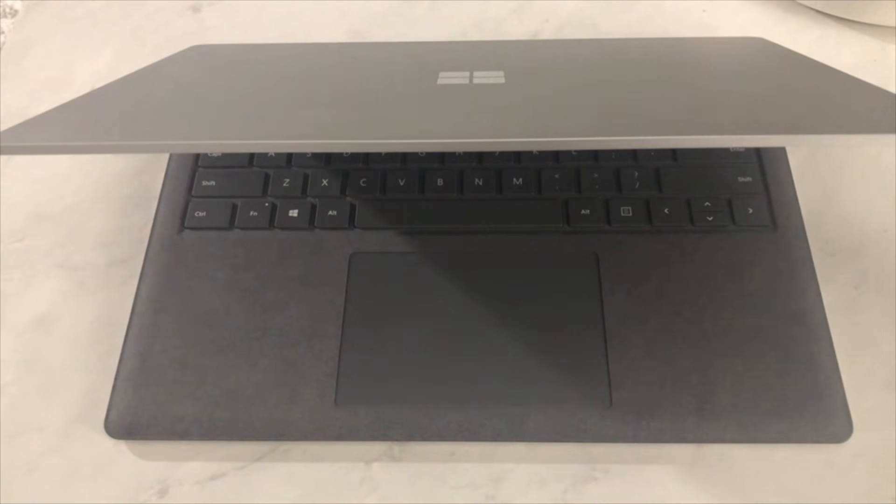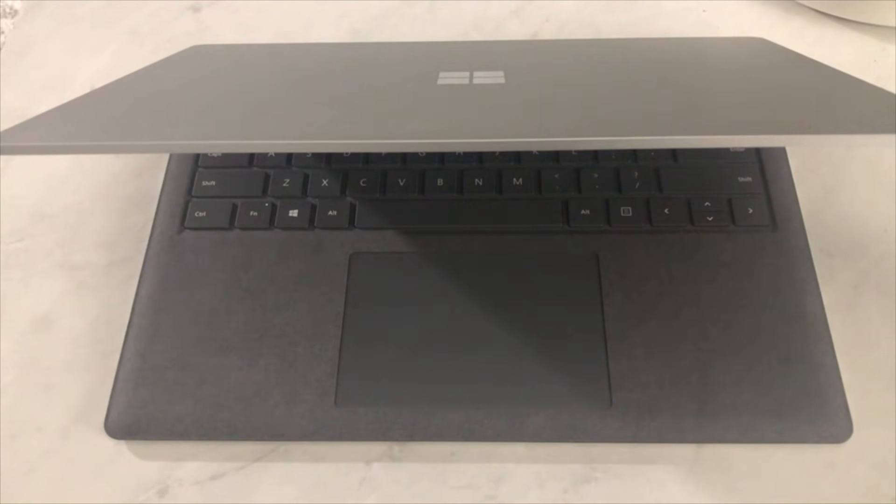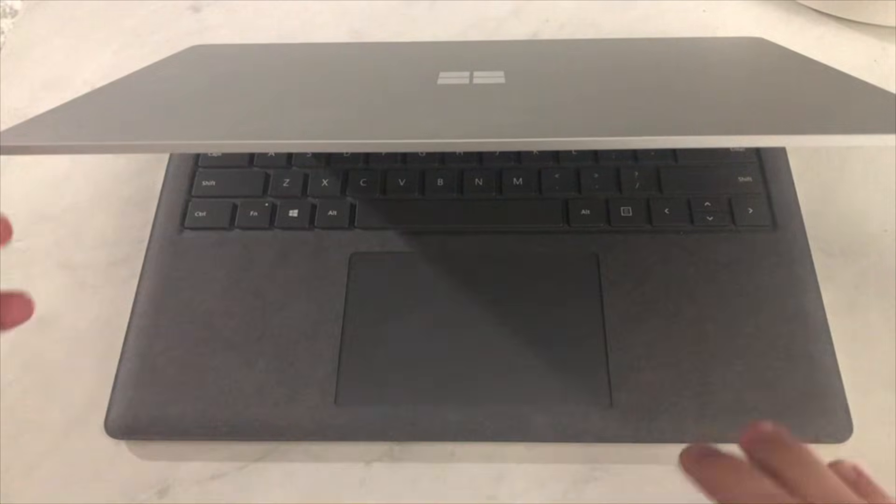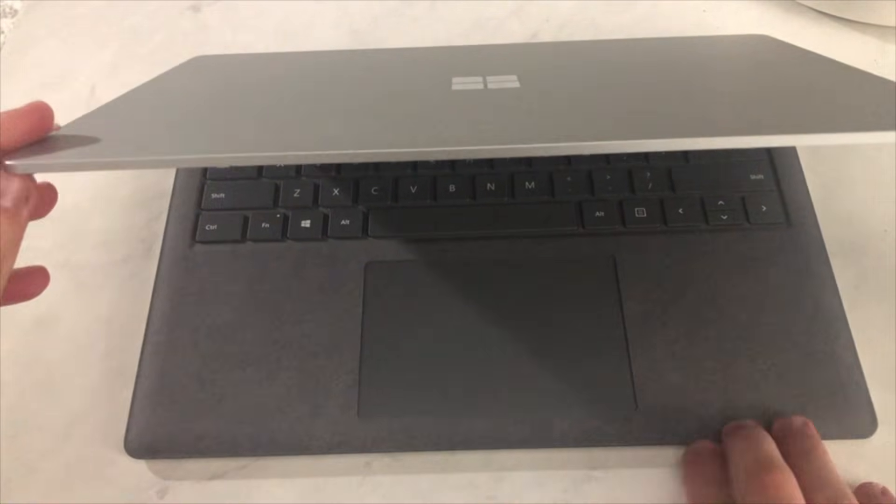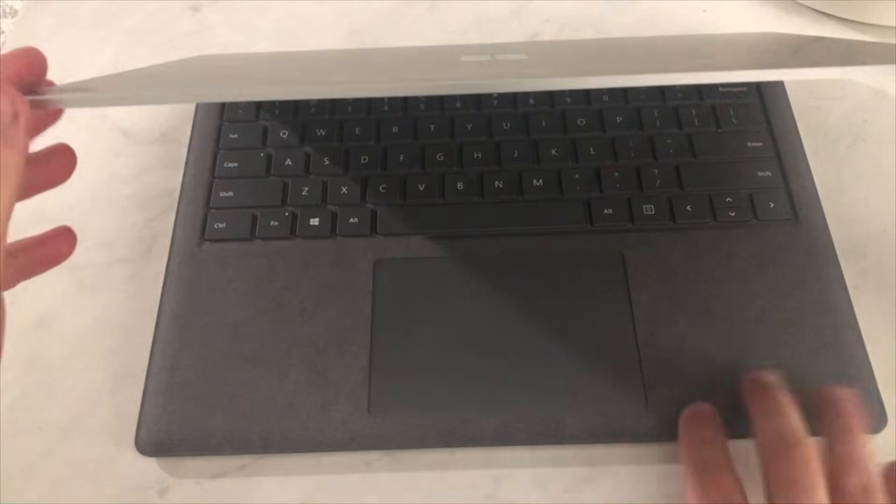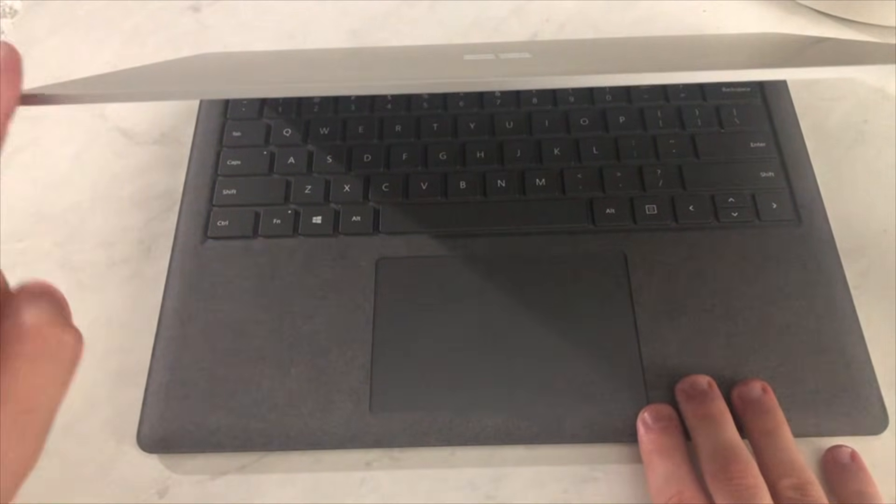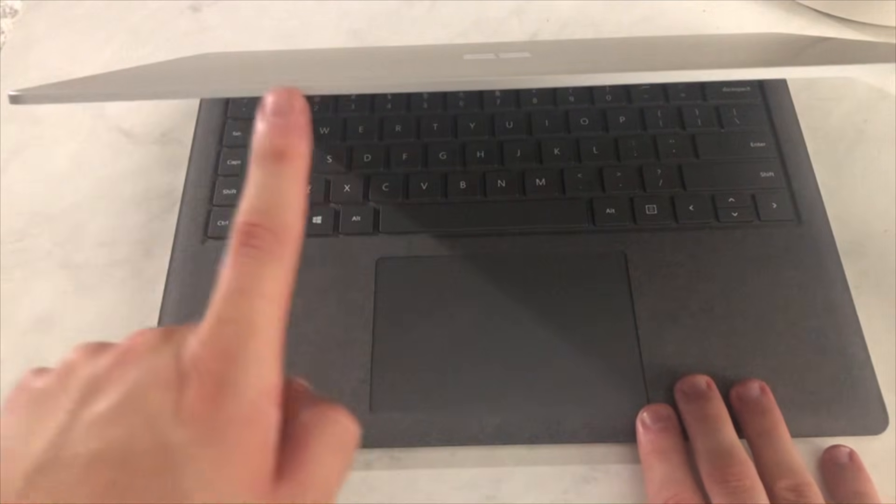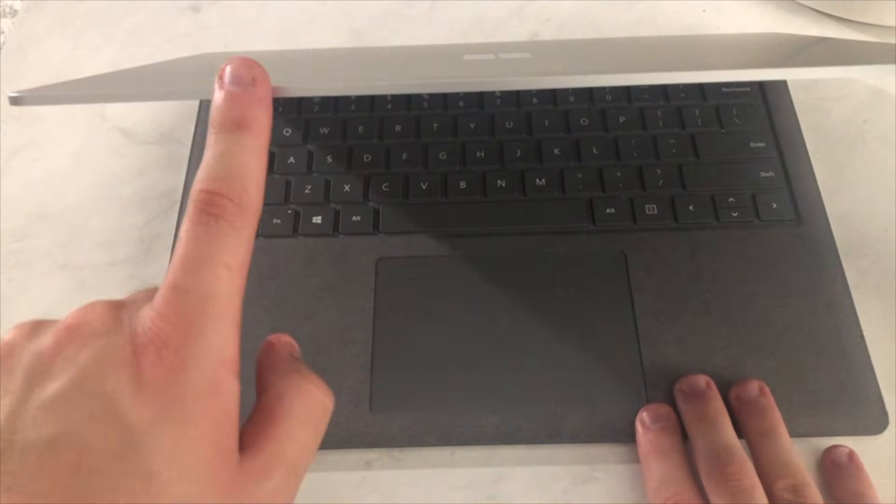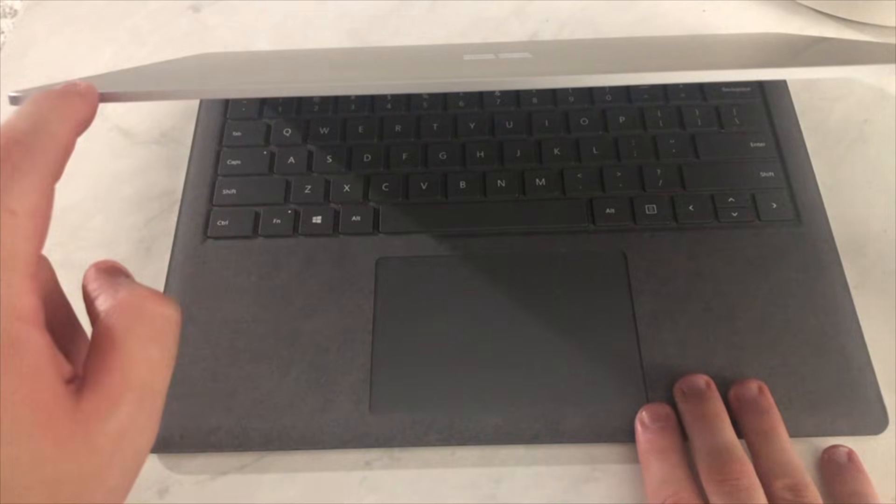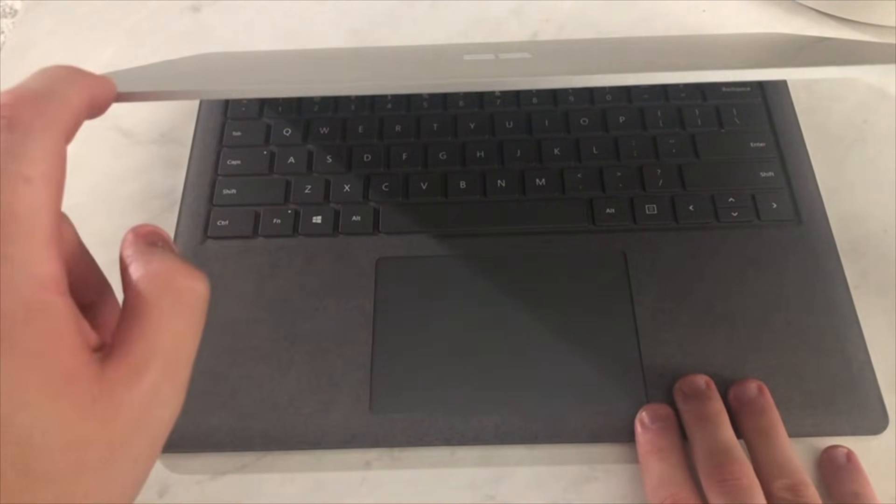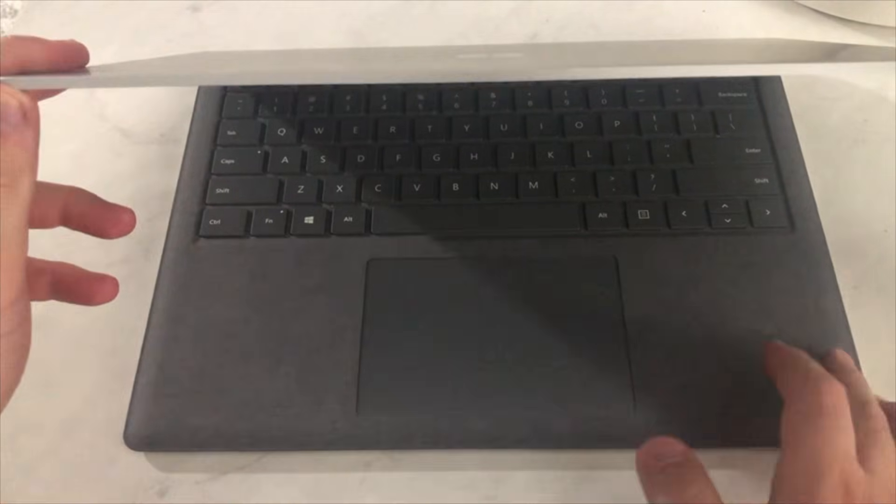into the boot menu, also known as UEFI, on Microsoft Surface without any top buttons on the screen. What I mean by that is normally on the Microsoft Surface - I'm using my brother's right now - but normally there would be some buttons here. It would be like volume down, up, and then power, but there's no volume buttons on here or a power. So I'm going to show you guys how to boot into that menu.